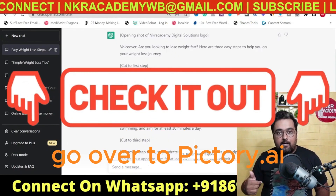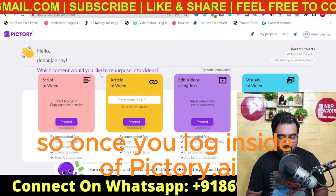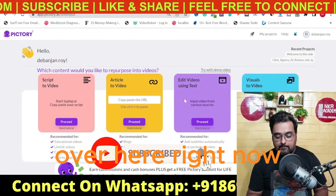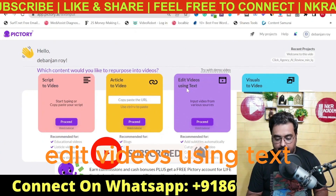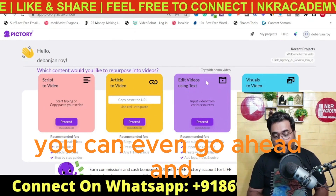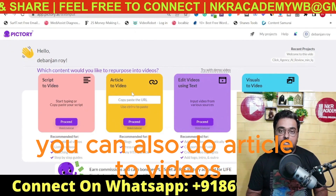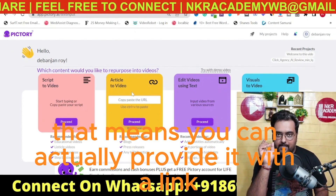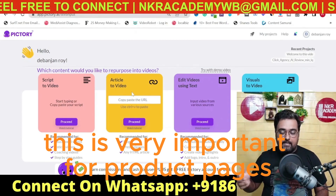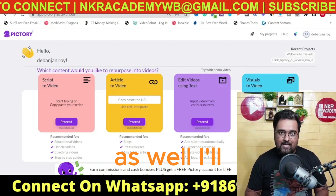Let us go over to Pictory. Once you log in, it shows four options. This same tool can be used for transcription, editing videos using text, and article-to-video — you can provide a link and it will convert it into a video, which is very important for product pages or Amazon affiliate content.